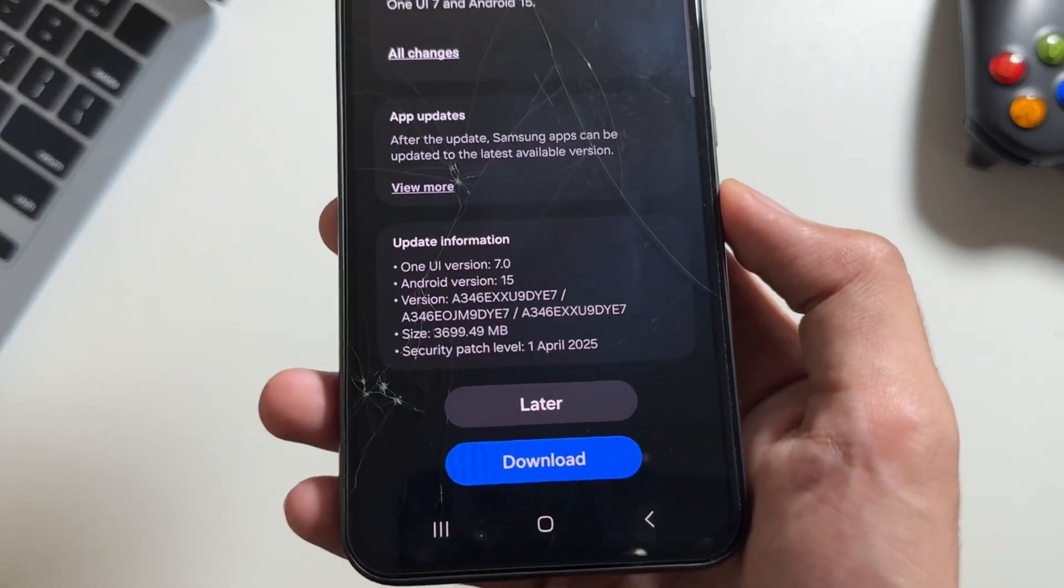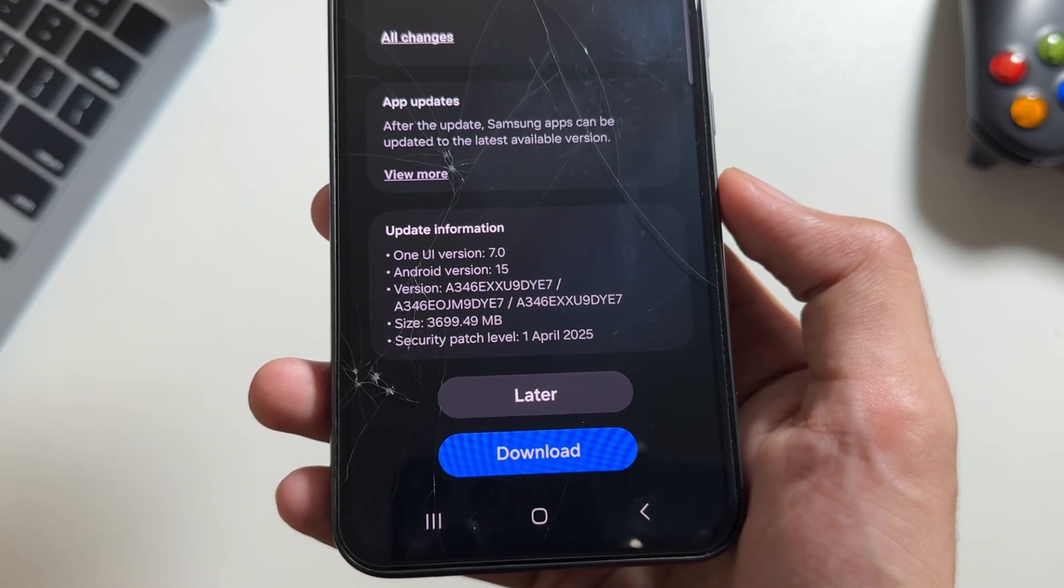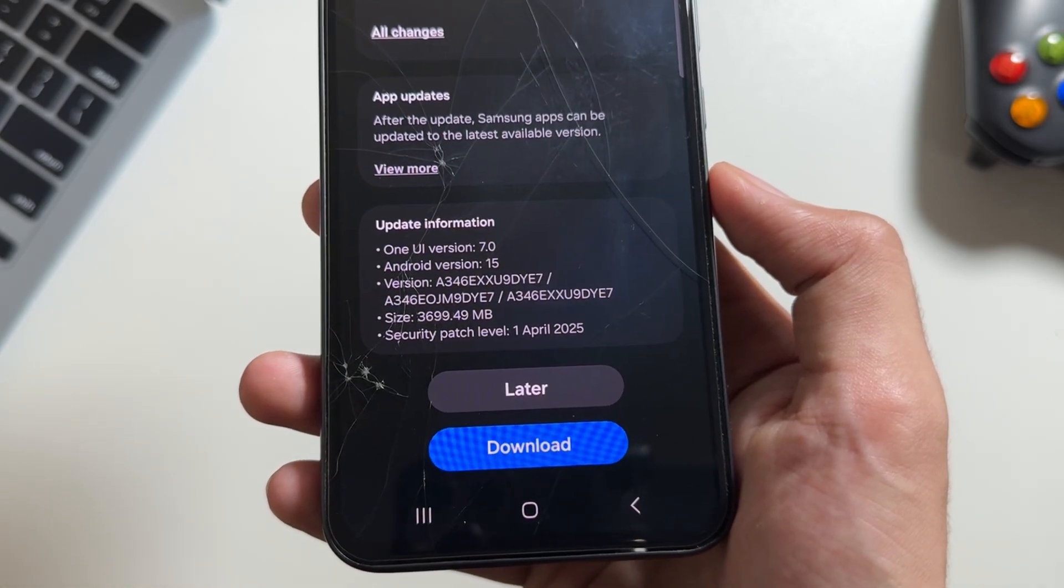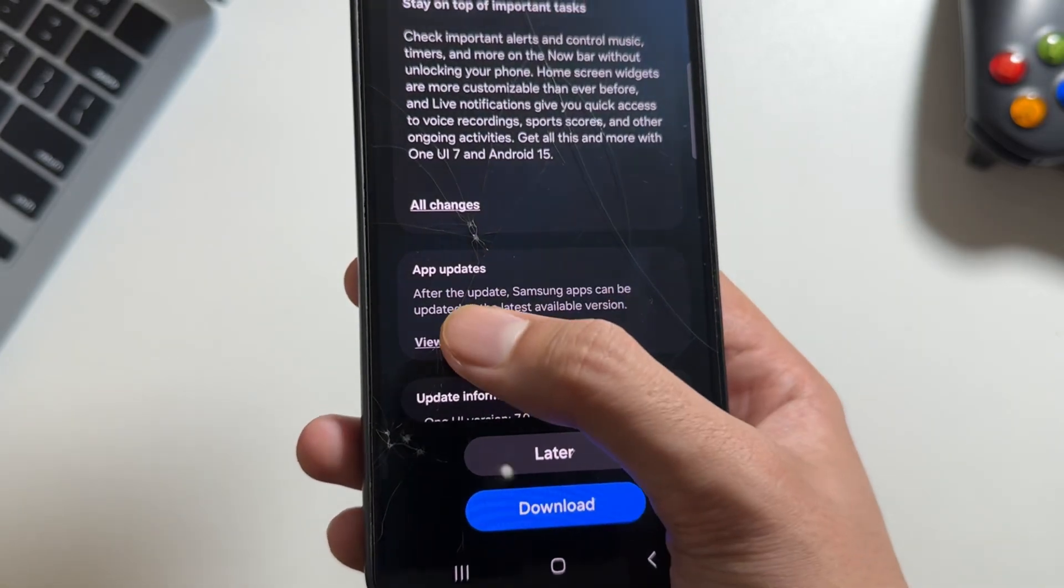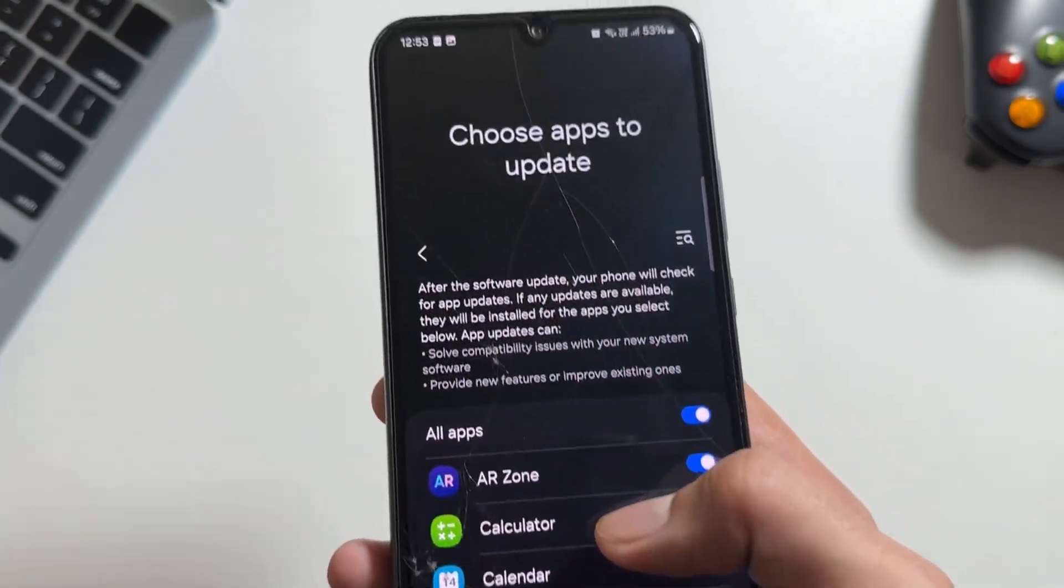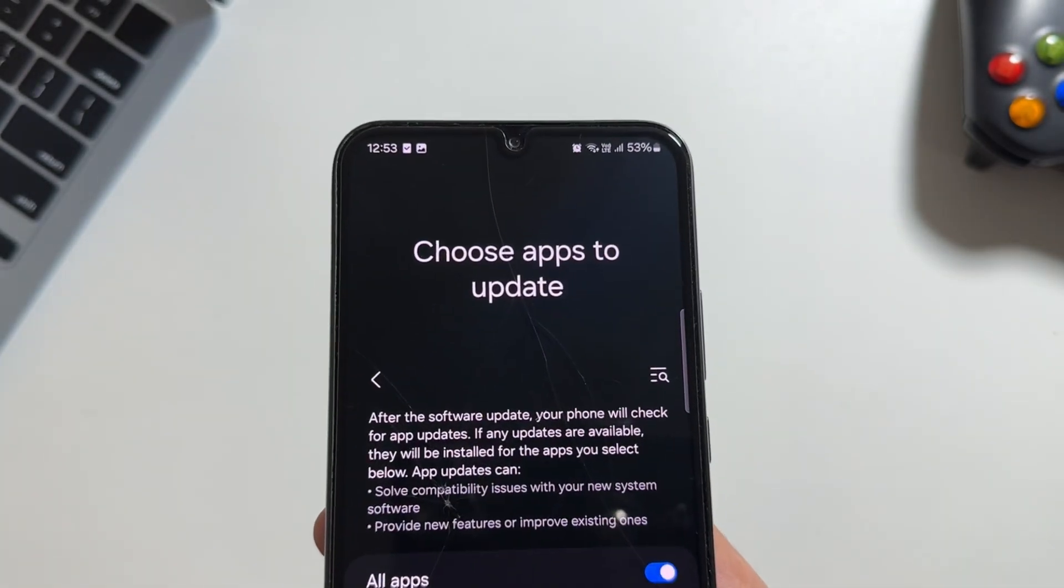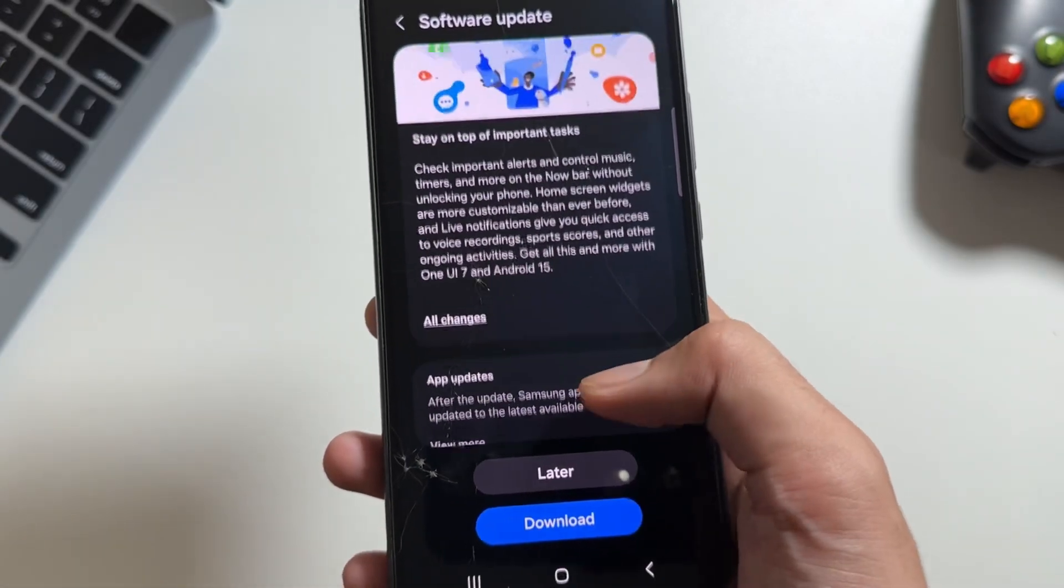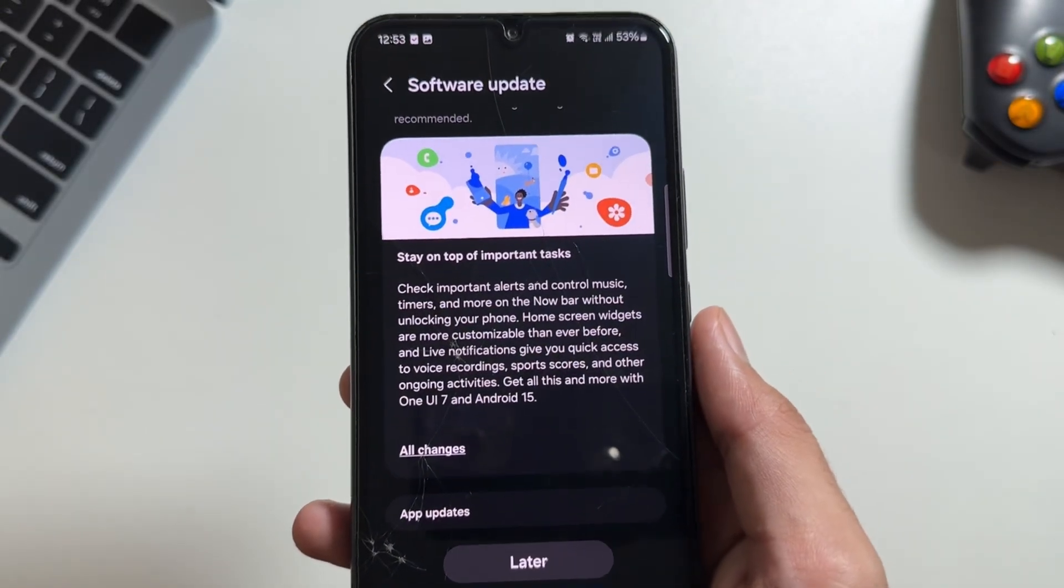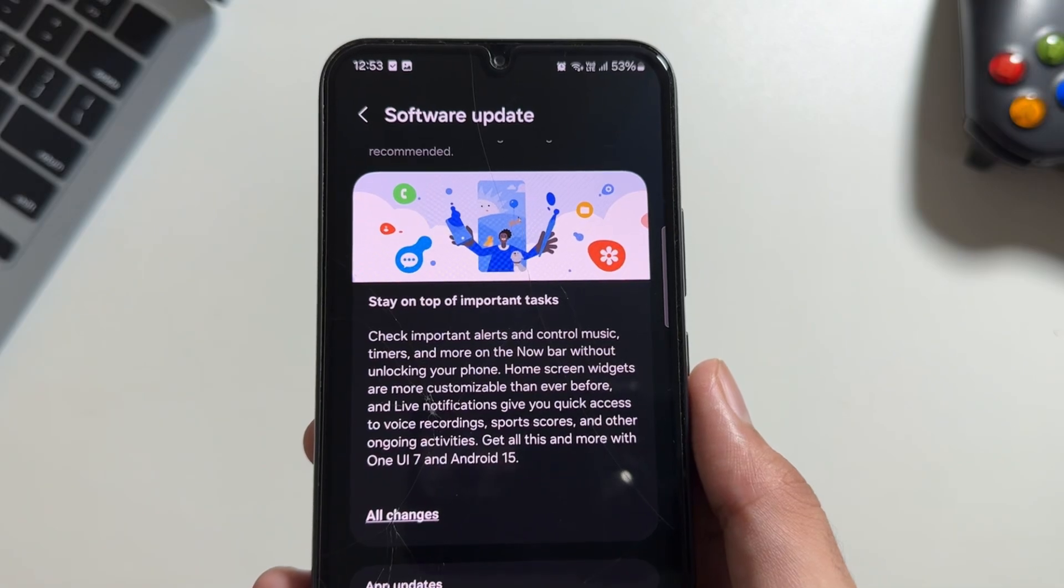Talking about the update size, this update is 3699 MB in size with the security patch level of first April. Multiple app updates are also available with the new update.